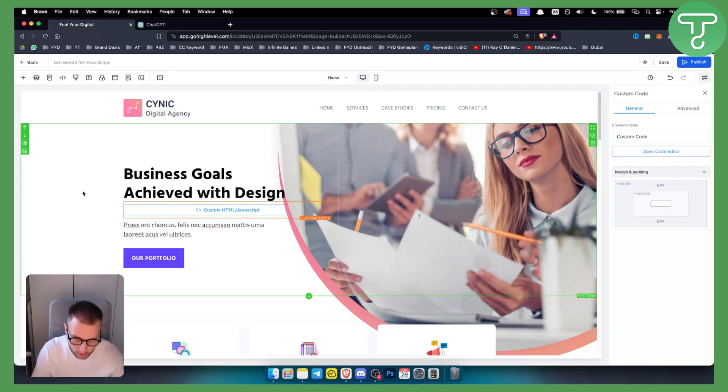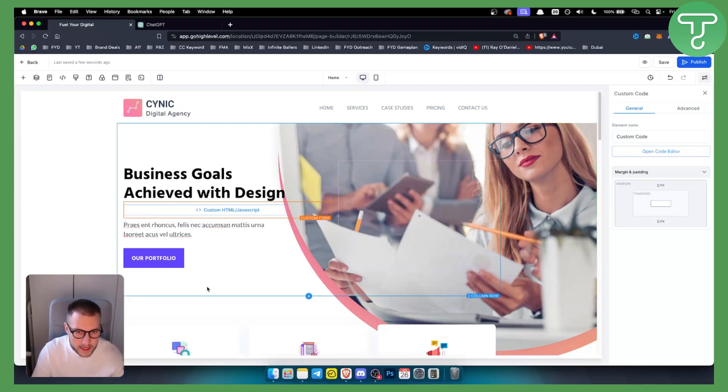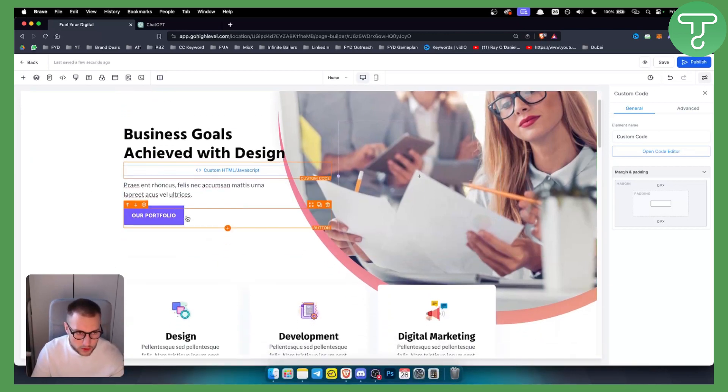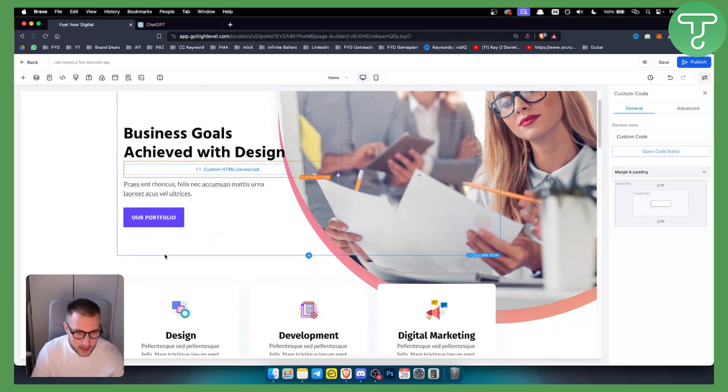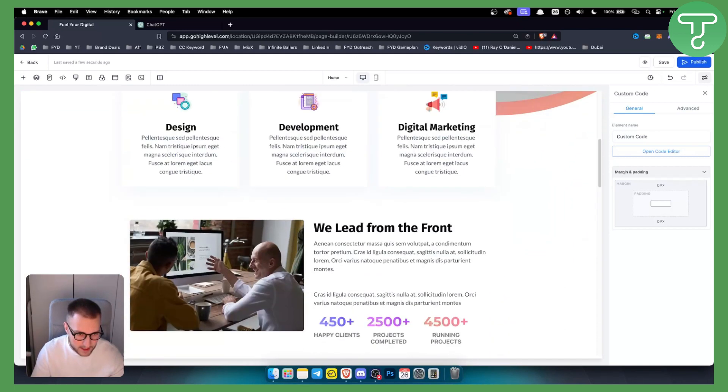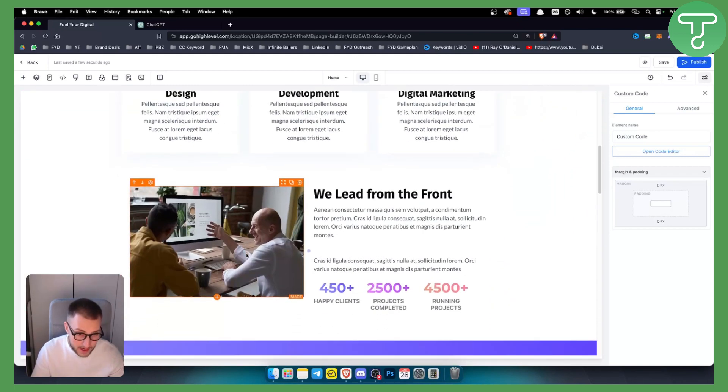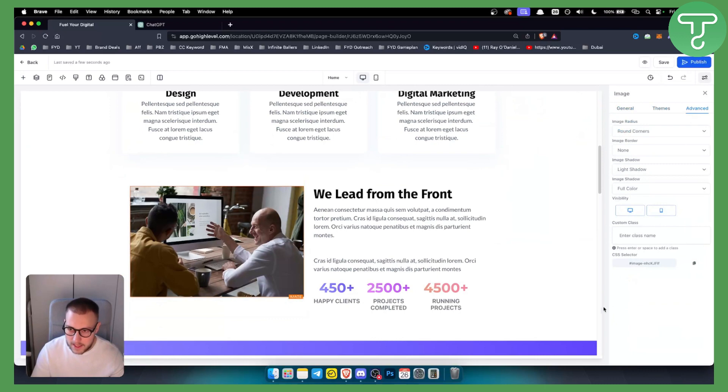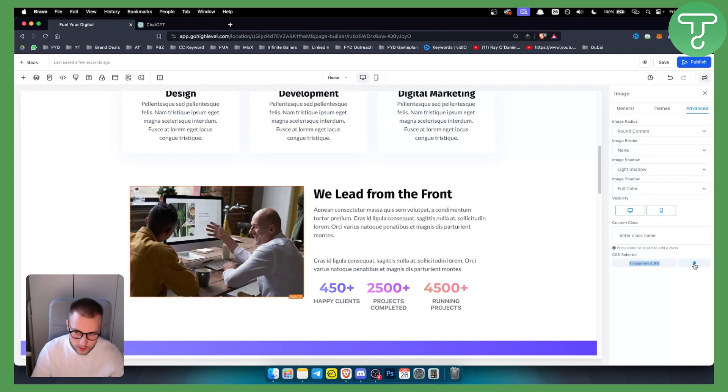Now before we get started, let's say we want to animate this section right here. This is actually already animated or pre-animated, so let's say we want to animate this section right here. Let's click on this section and let's go to Advanced. Now as you can see here, it is a CSS selector. This is what we need to know, so we need to just copy this.